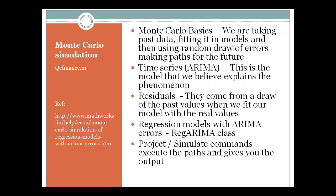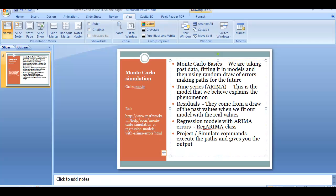You need to run the regression model with ARIMA and that is done using RegARIMA class. I am going to show you the link here and then you will use project and simulate command to actually get the path. These are the steps of running Monte Carlo simulation in MATLAB.